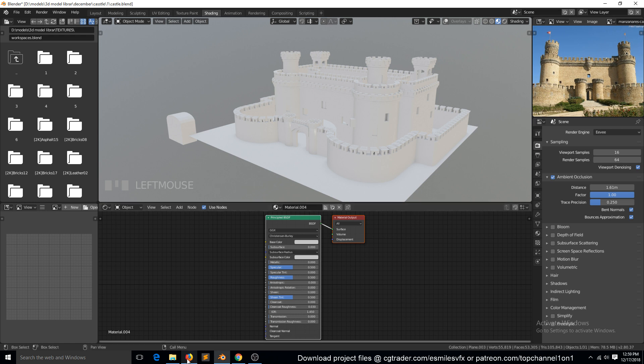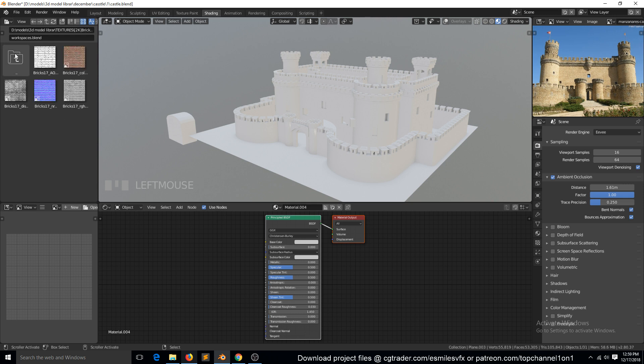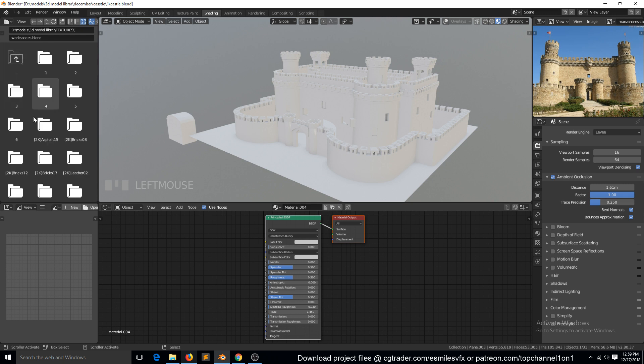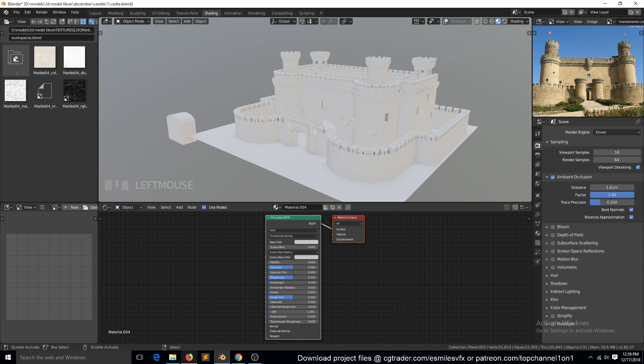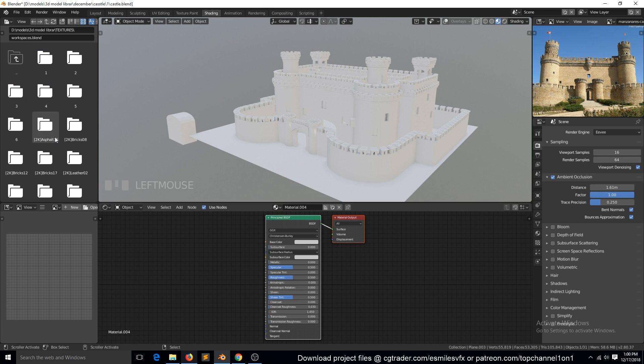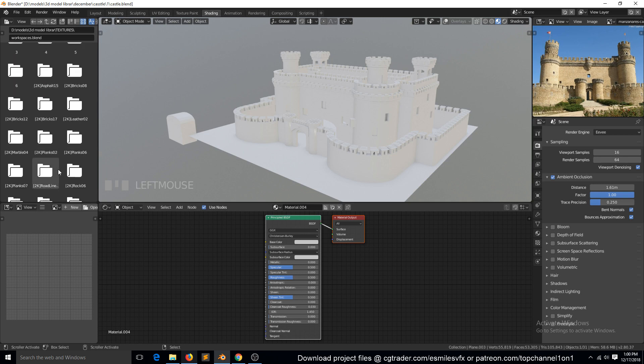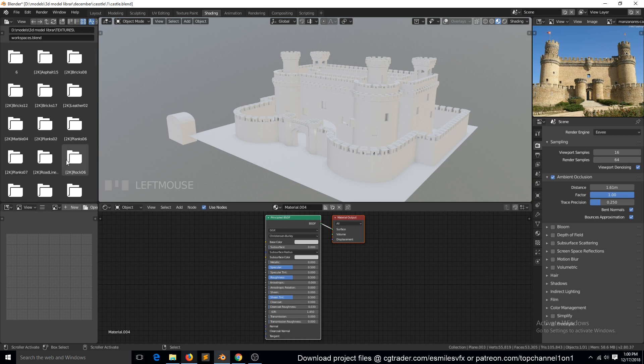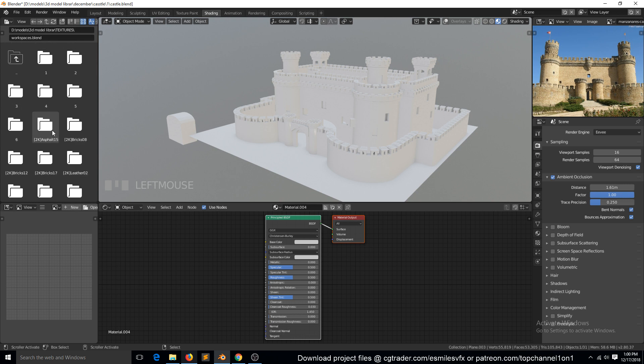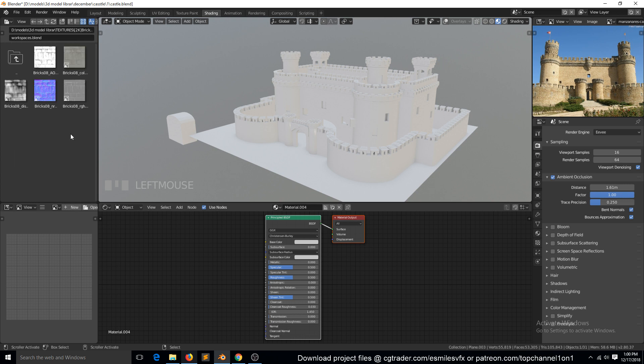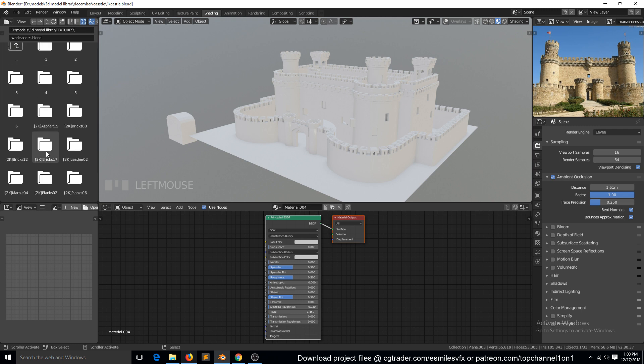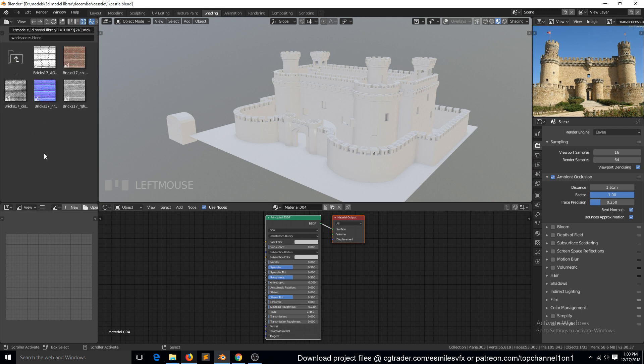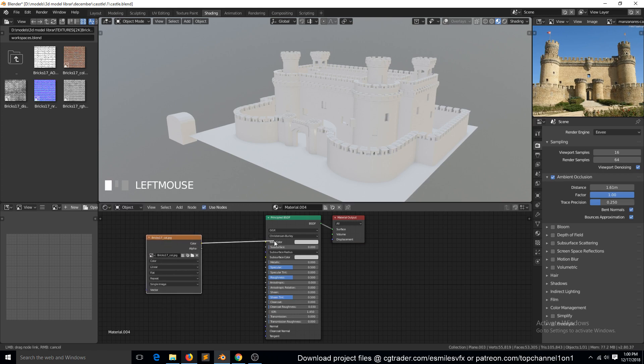Let's first work with what we have and then you can come back and download more textures if you want. Let me try using this first.